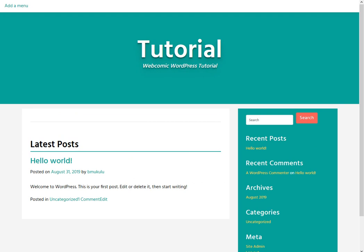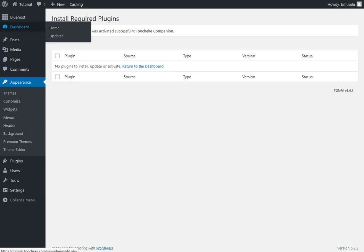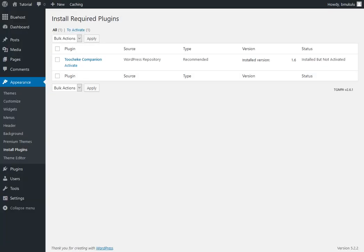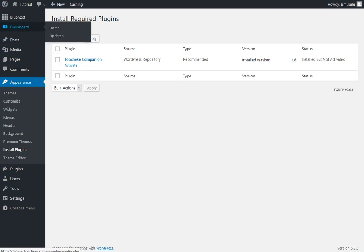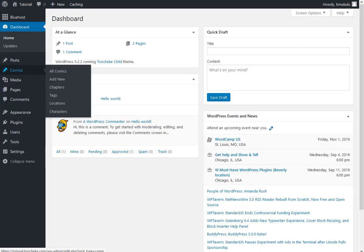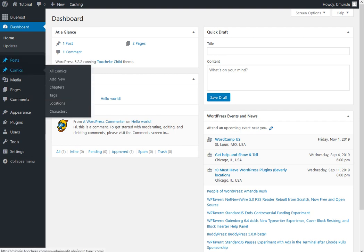So, let's now start posting our comics. One thing you may have to do is refresh your window here just to make sure the plugin. Let's go back here. Click on dashboard. And make sure your comics menu option is showing up here.